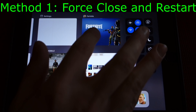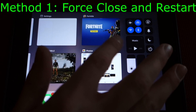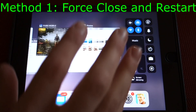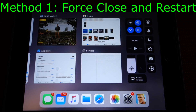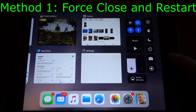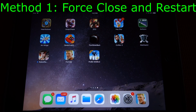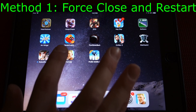I'll demonstrate this now — we'll find Fortnite, which is right here, and go up like that to close it. After you swipe to close the app, just press the home button a single time to close the app switcher, and launch it again from the home screen.